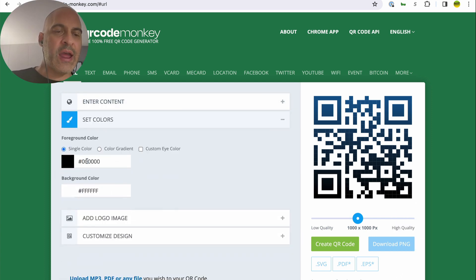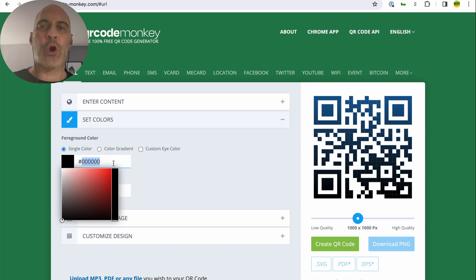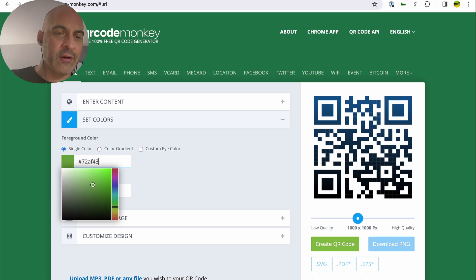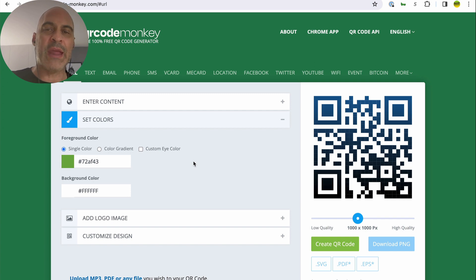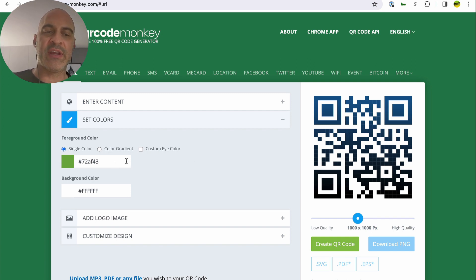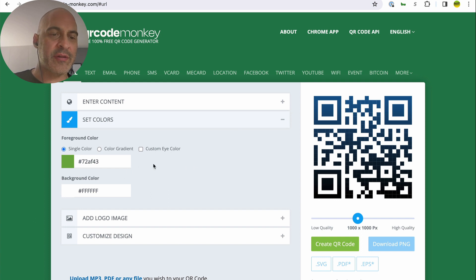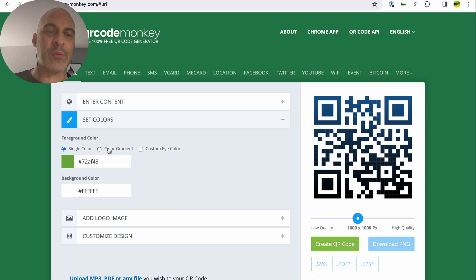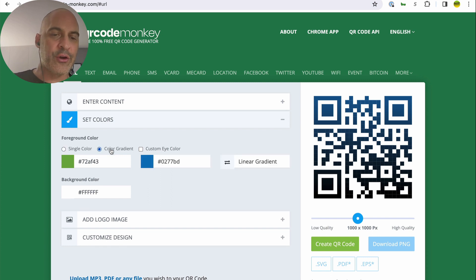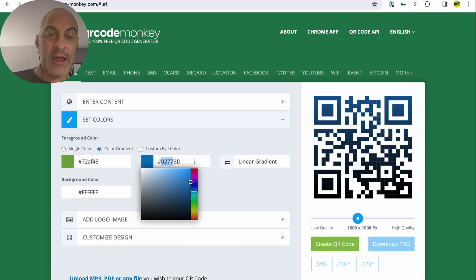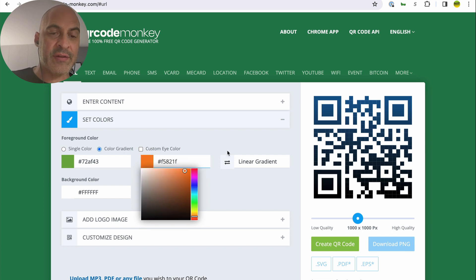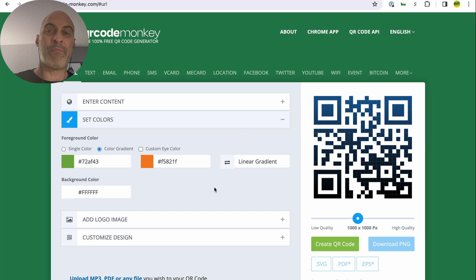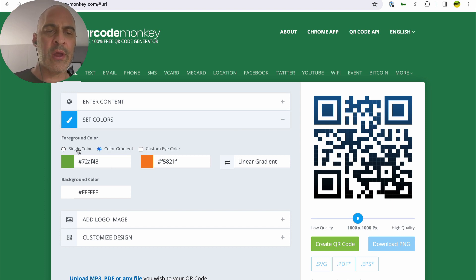All right, so know your hexadecimal code for your business. You should probably memorize it. The main green of Save the Frogs is hashtag 72AF43. Single color is fine with me. Look though, right here. This must be new because I don't remember this. Color gradient. I could also put F5821F. That's our orange color. And now we're going to get an even cooler, even better branded QR code. So I like that.